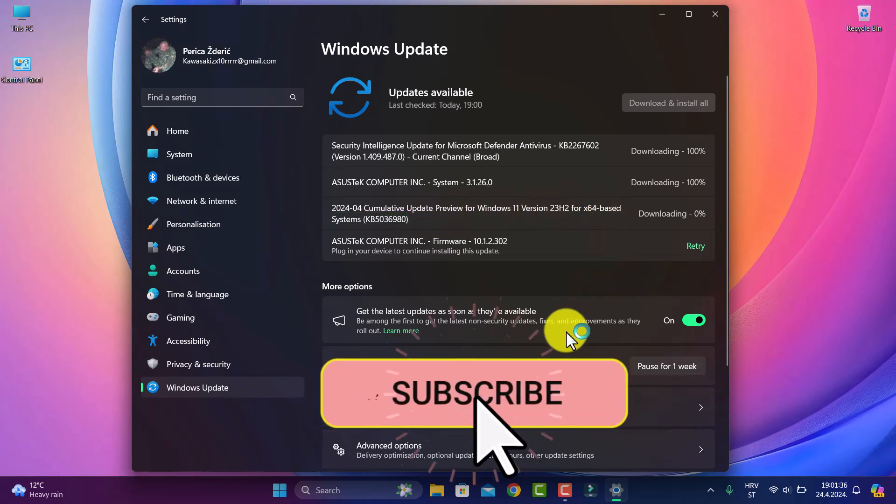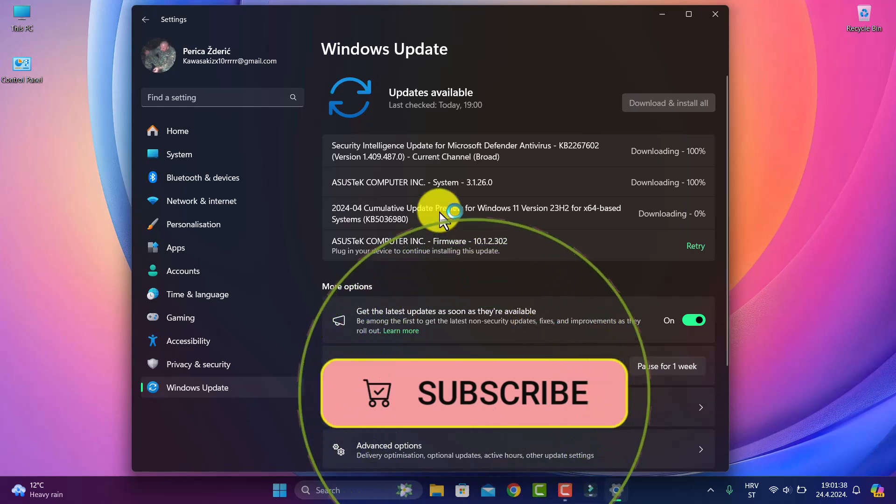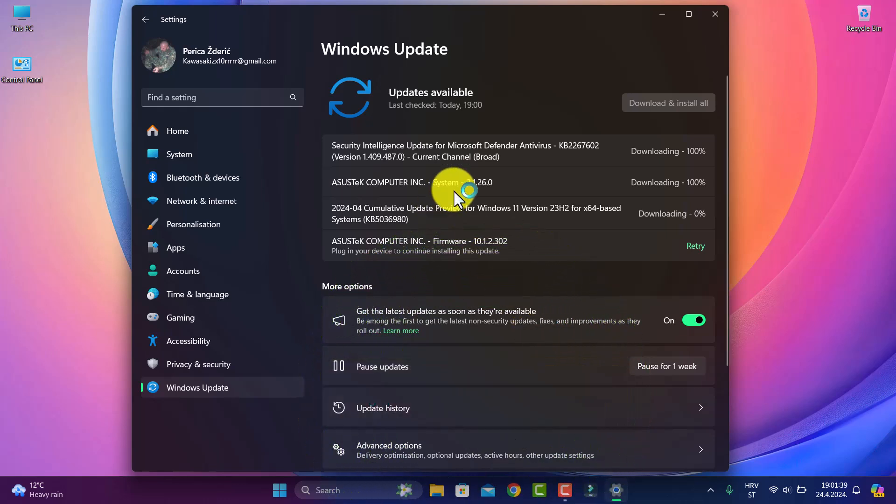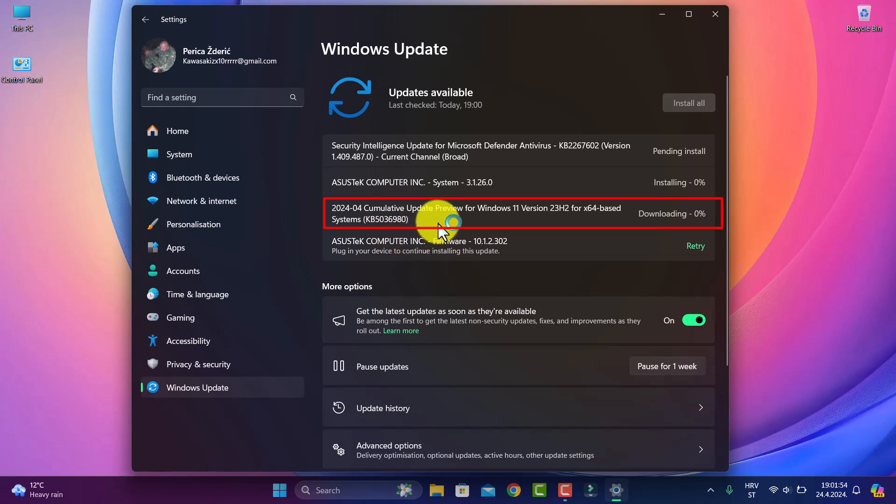It's for version 23H2, and we have the same update for version 22H2 and 21H2. The build is KB5036980.